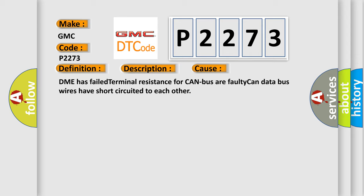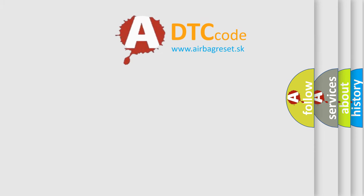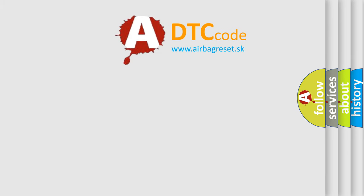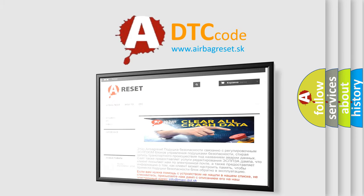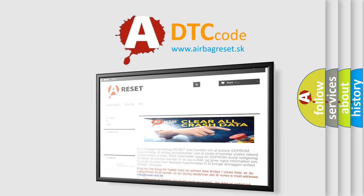The airbag reset website aims to provide information in 52 languages. Thank you for your attention and stay tuned for the next video.